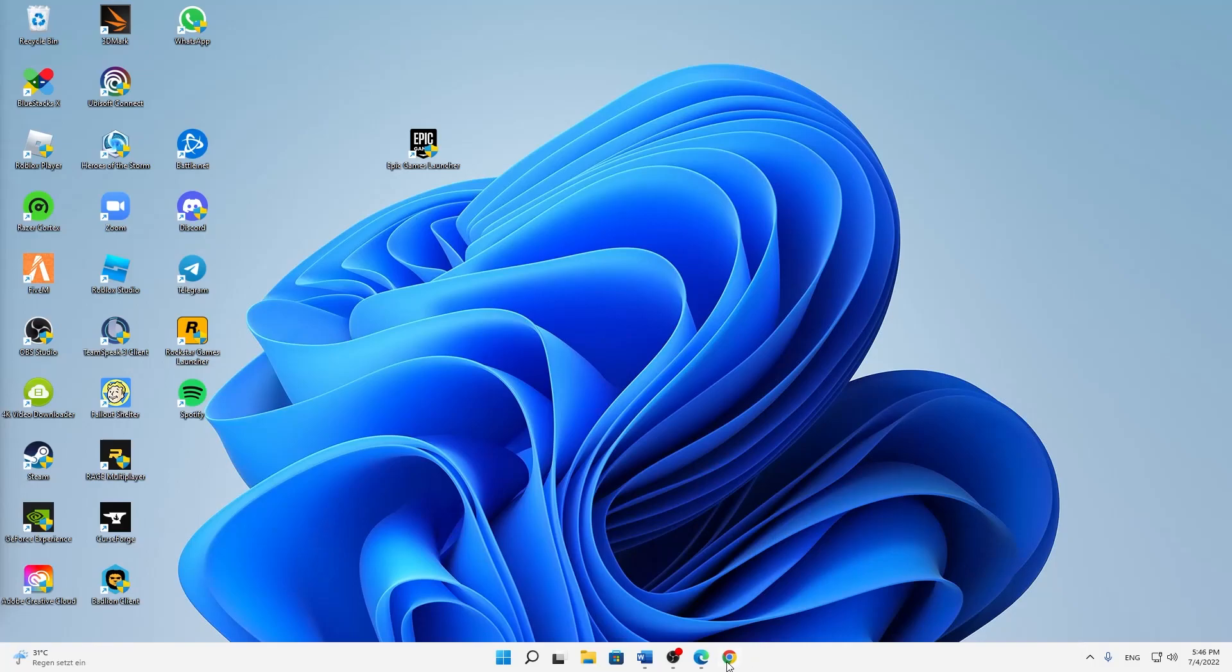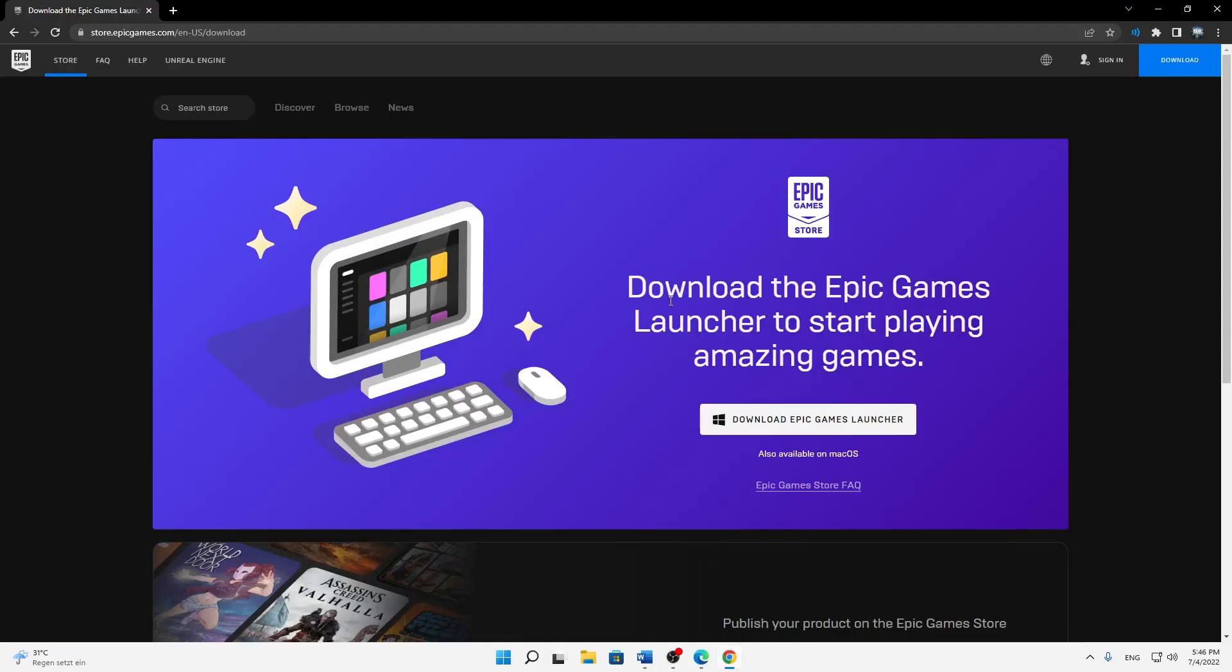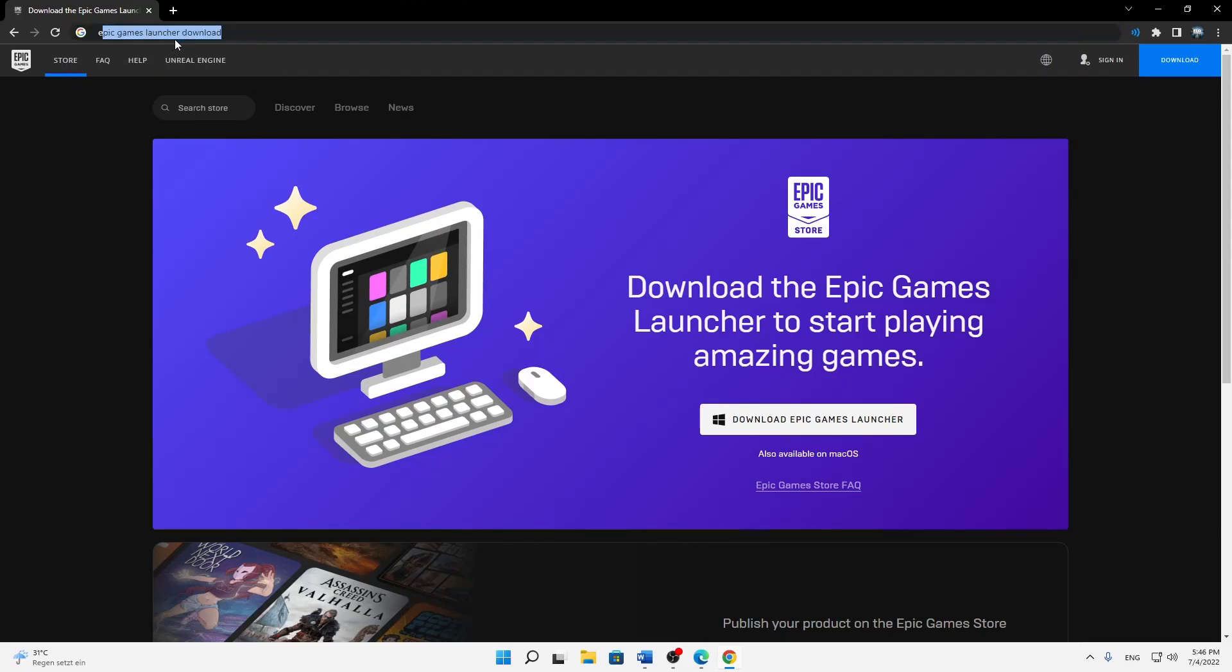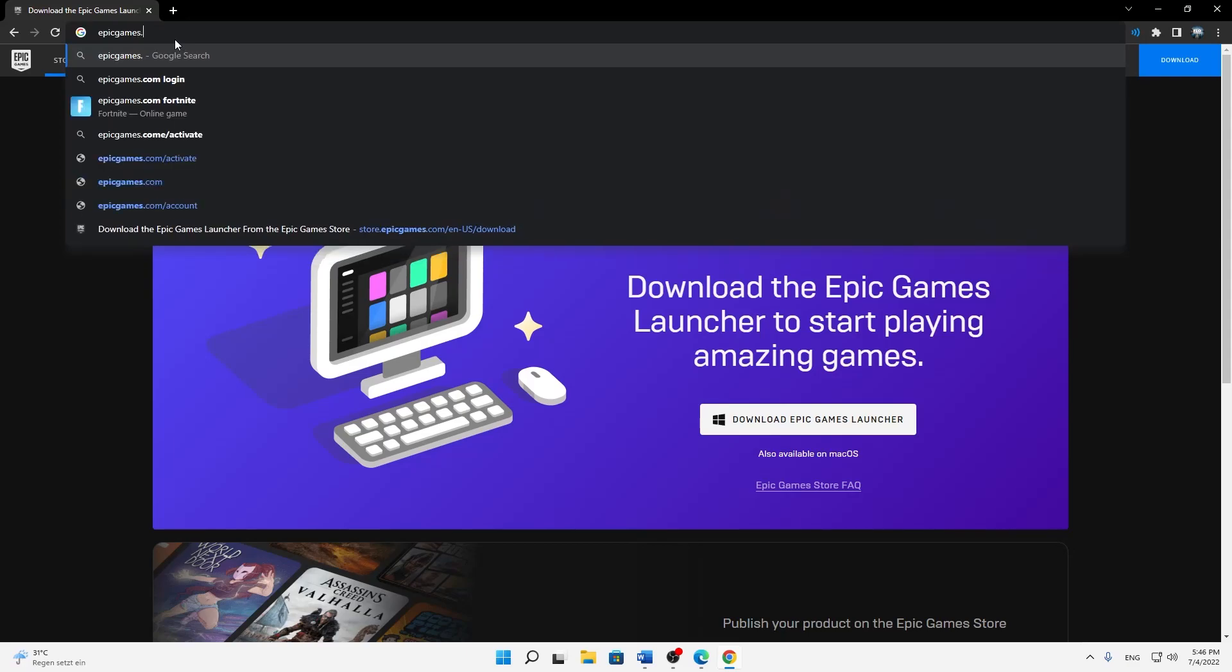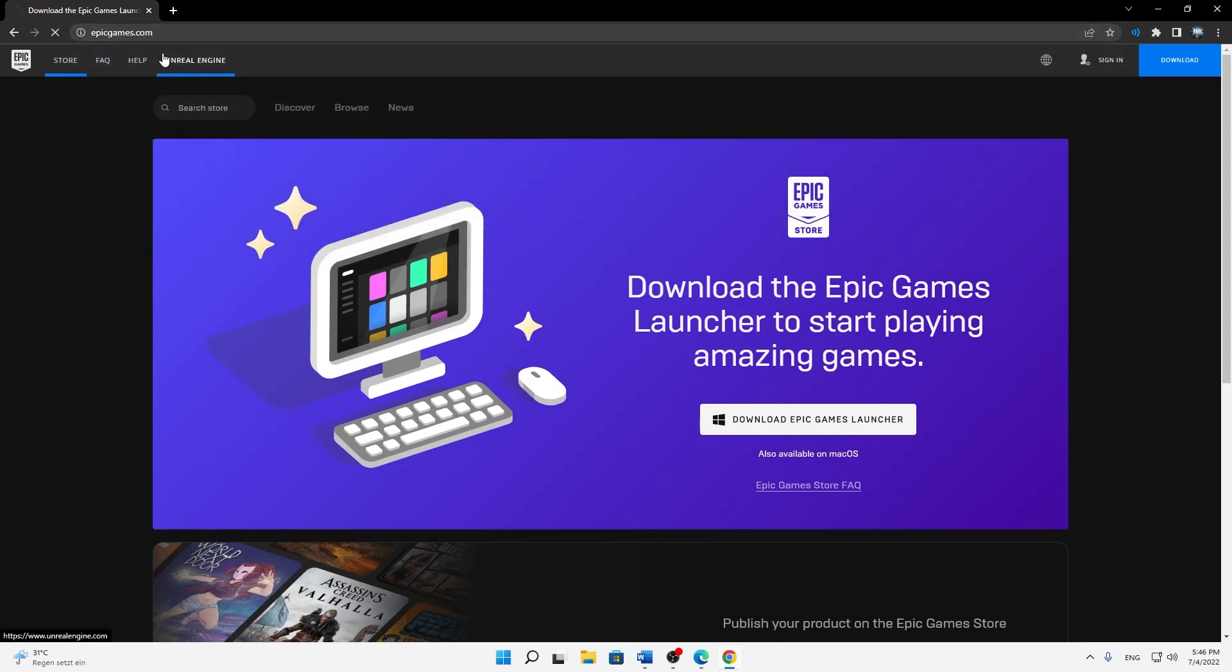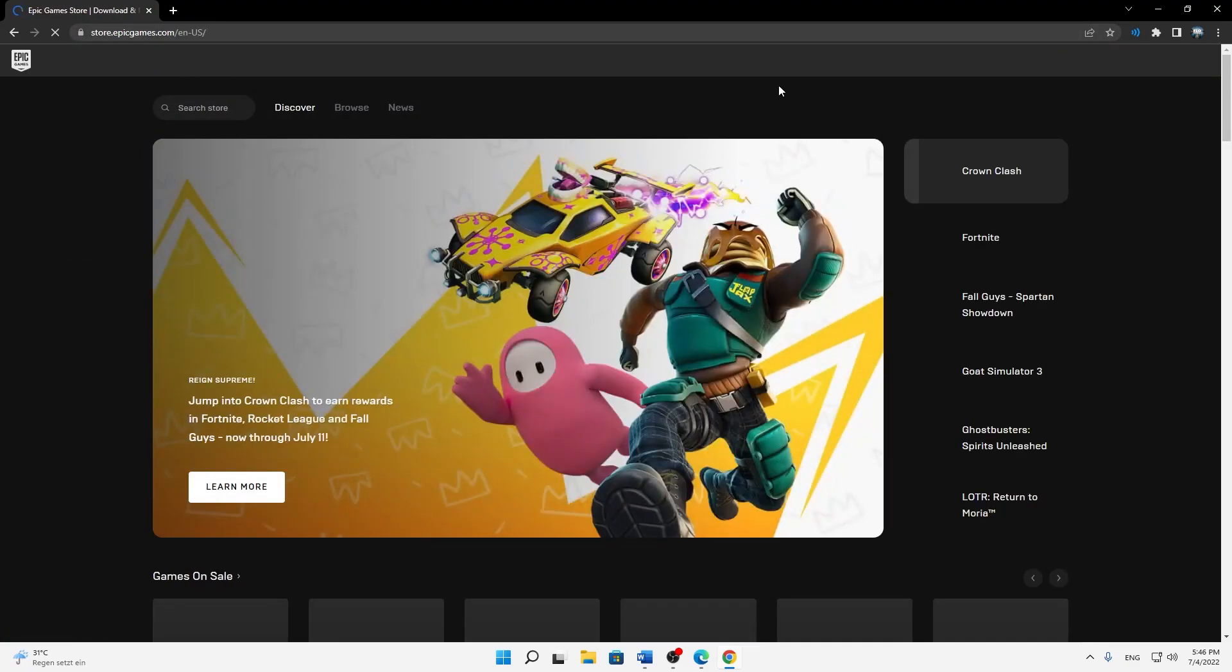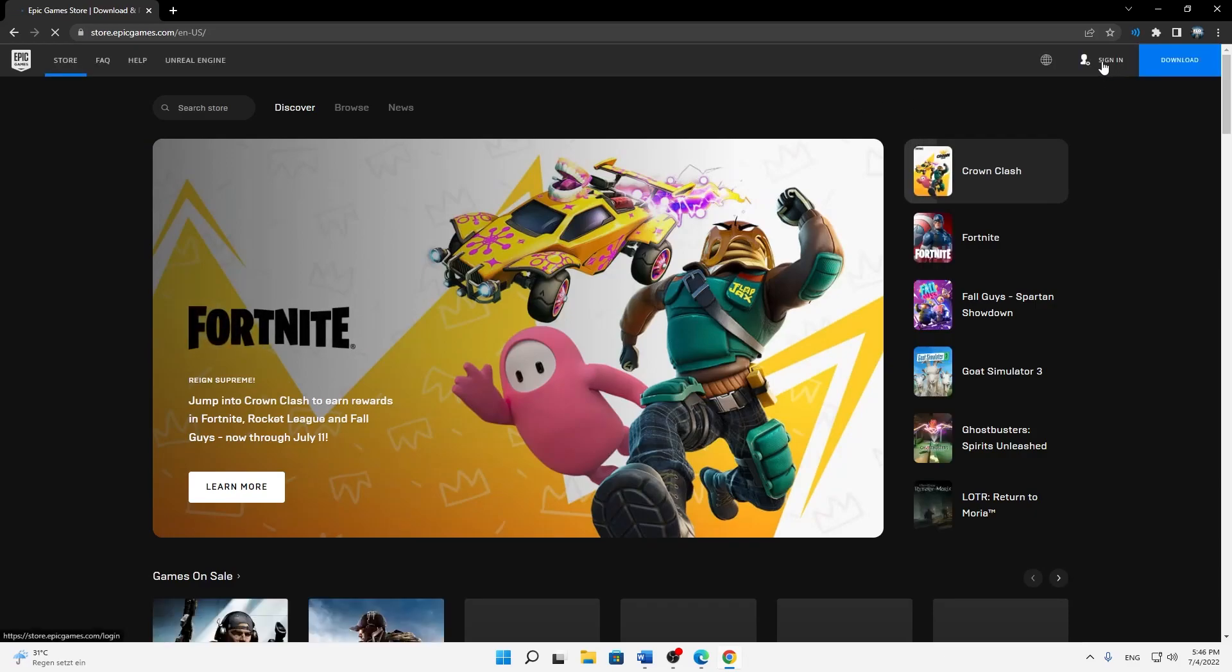What do you need to do in order to change your Epic Games email without authentication? First of all, I would suggest you open the webpage epicgames.com in whatever browser you want, and then just make sure to sign in.